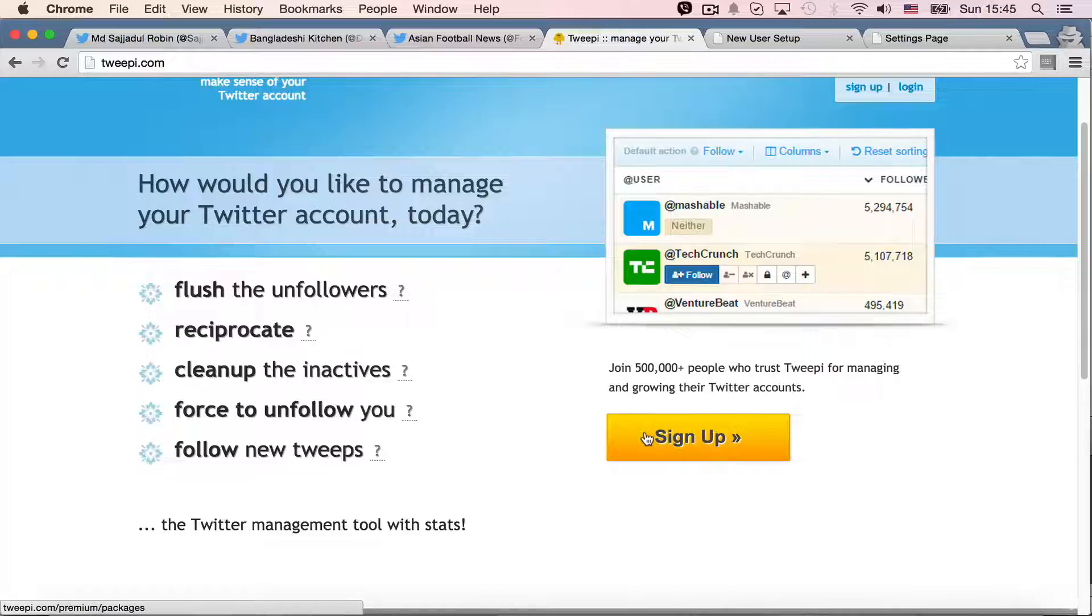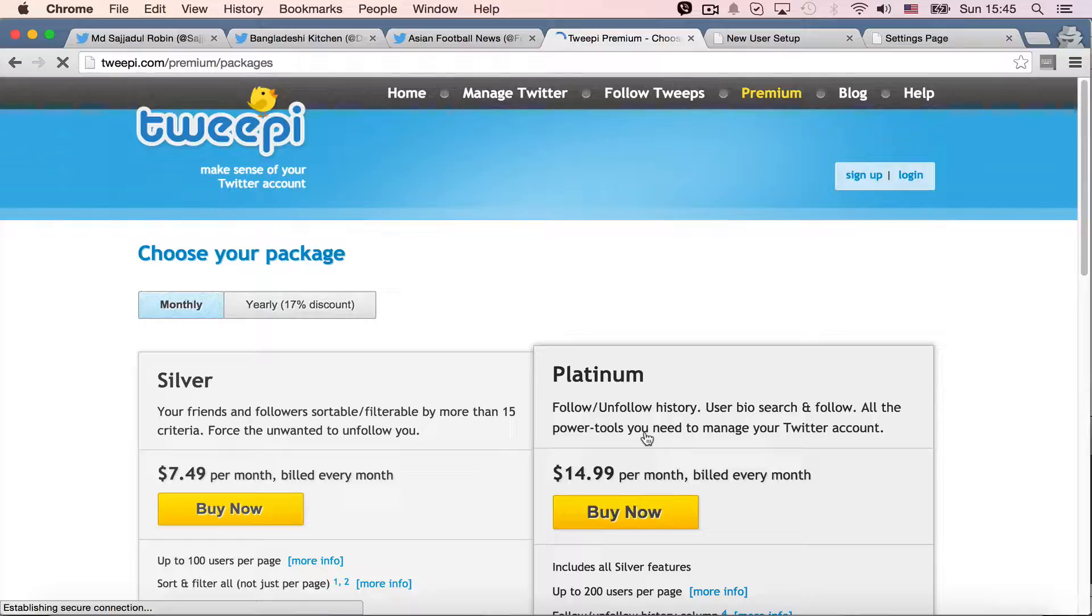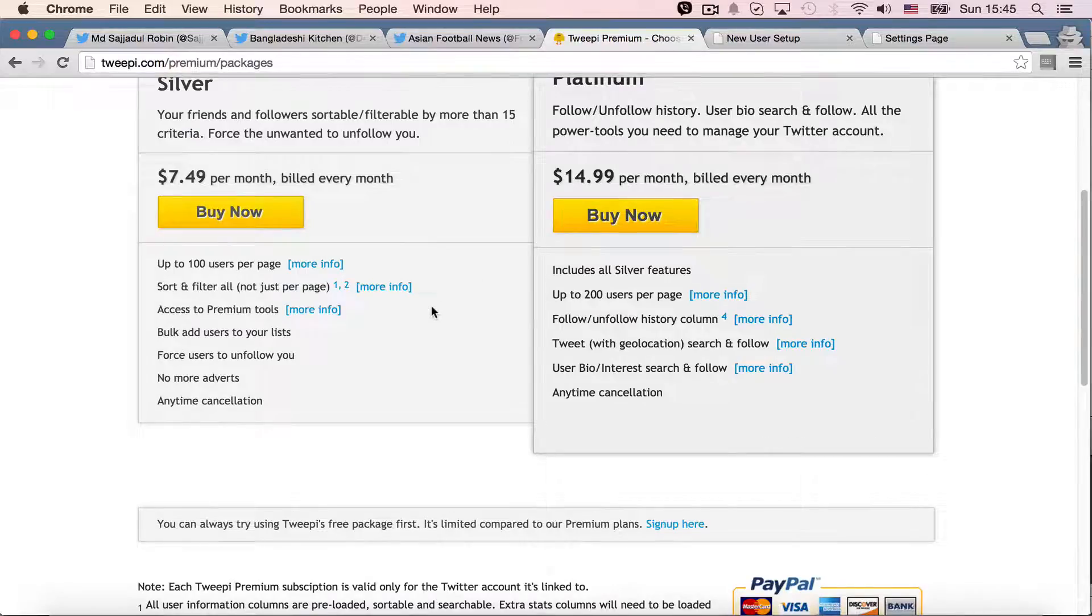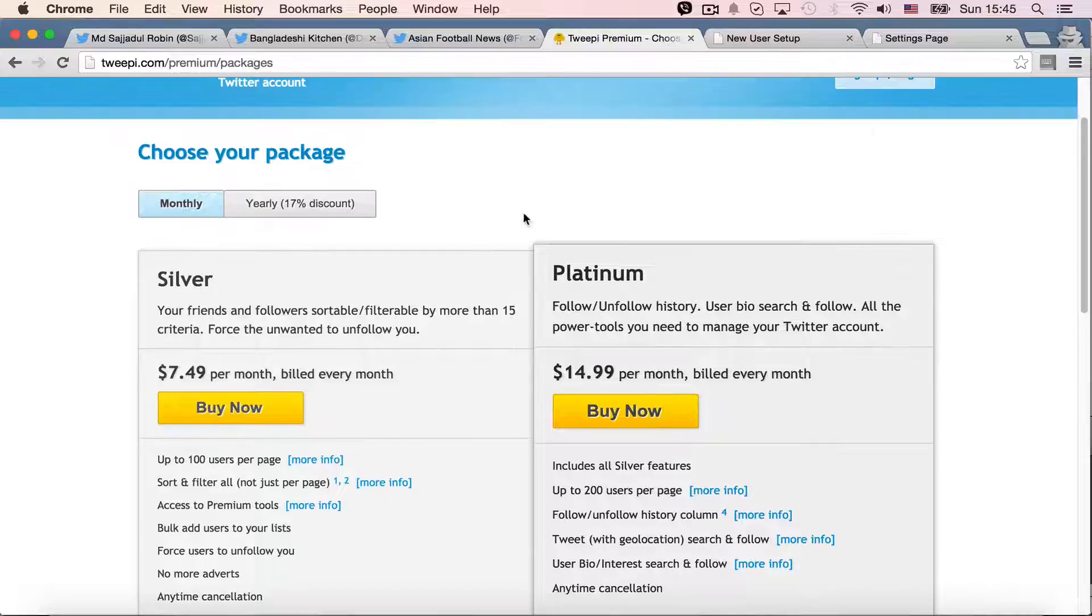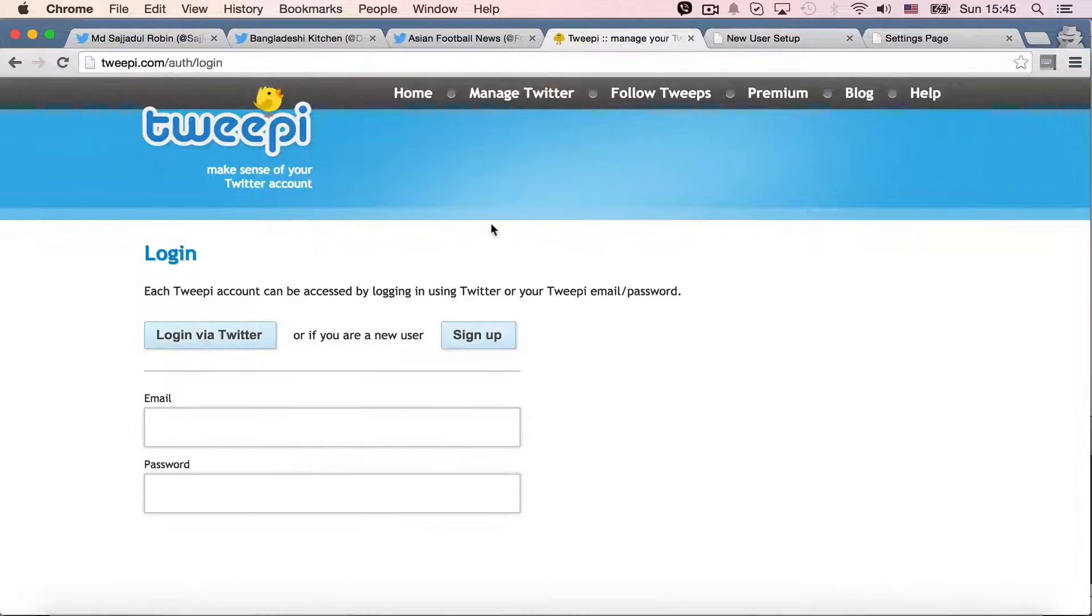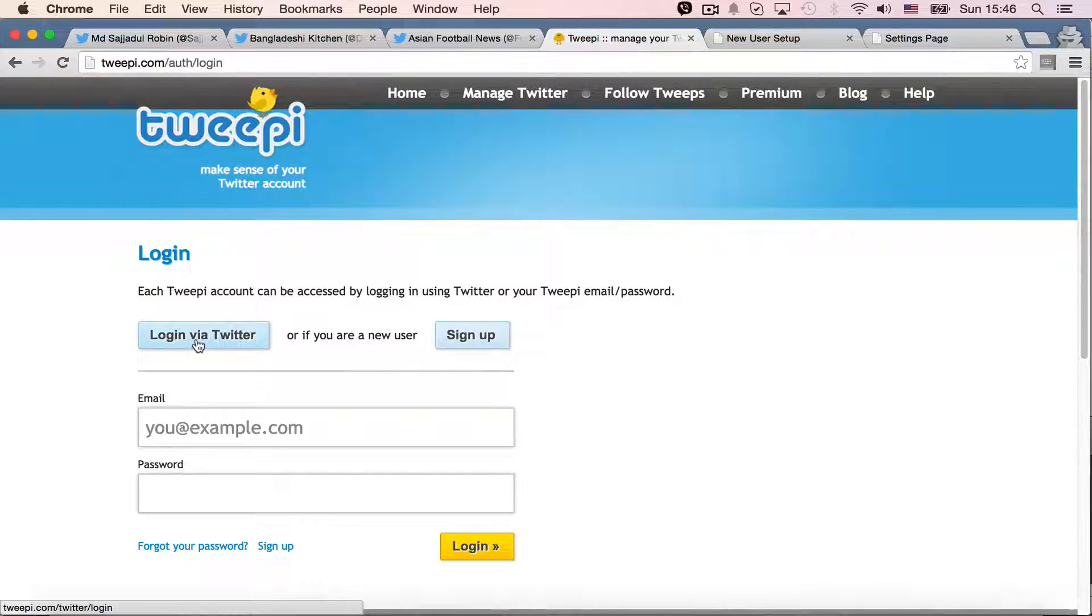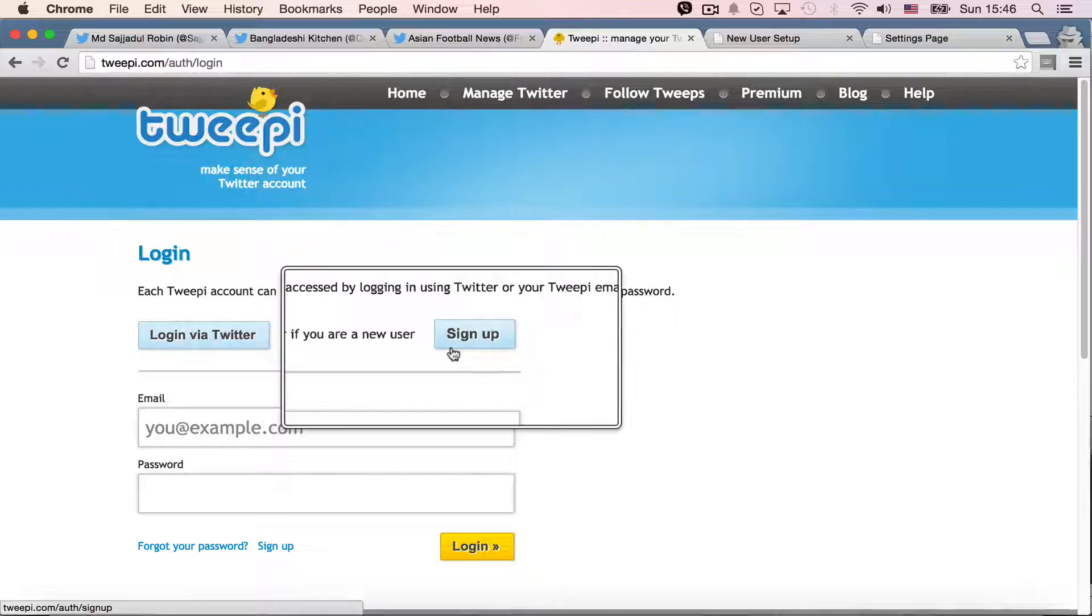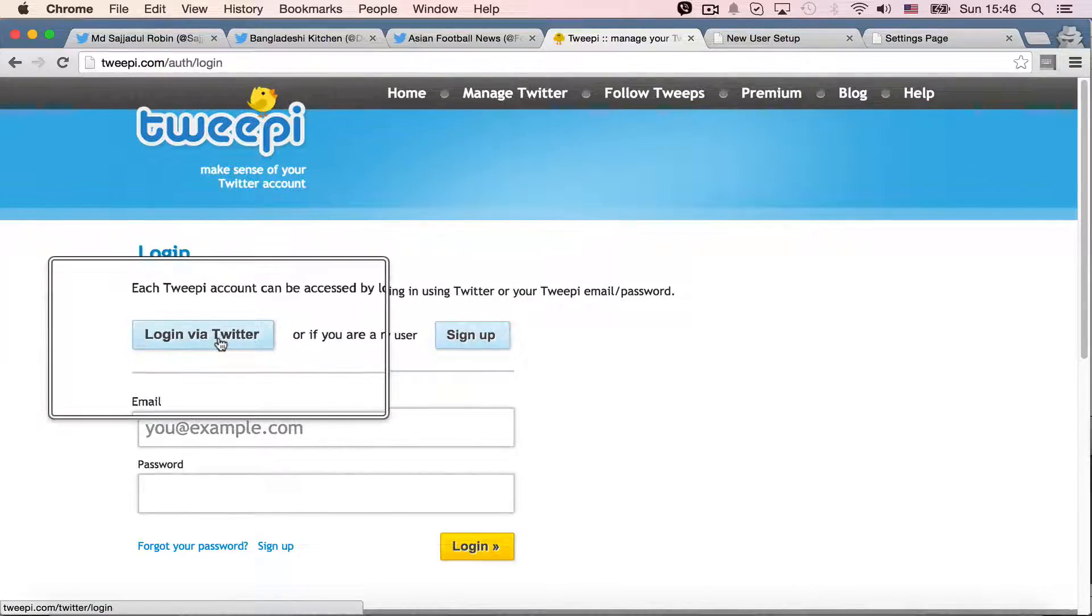So I can sign up. Or what I can do is the premium service as they showed. I can actually log in. And they have an option either log in via Twitter or you can sign up as a new user. And I always like to log in via Twitter.